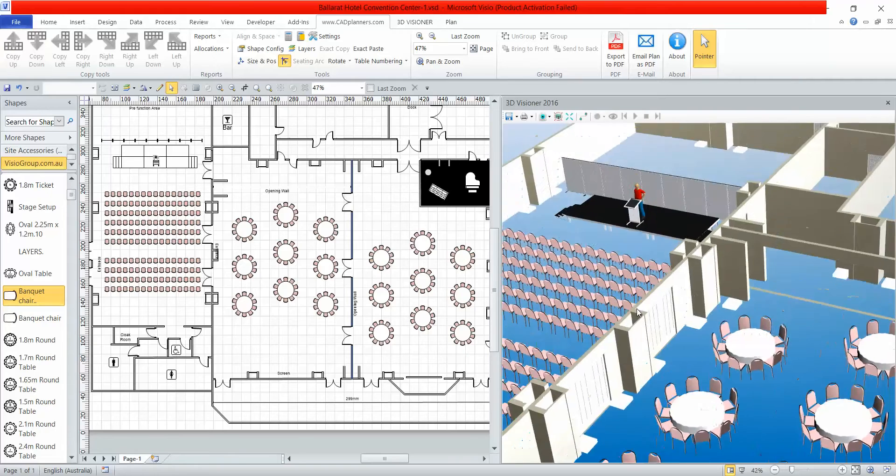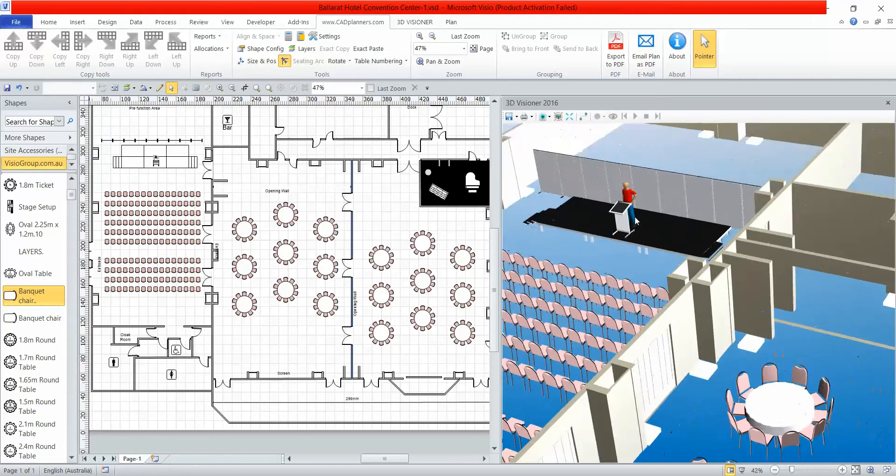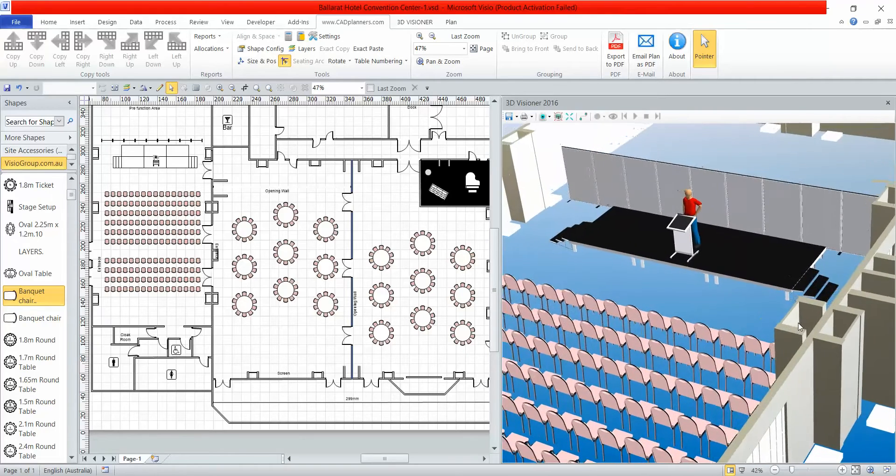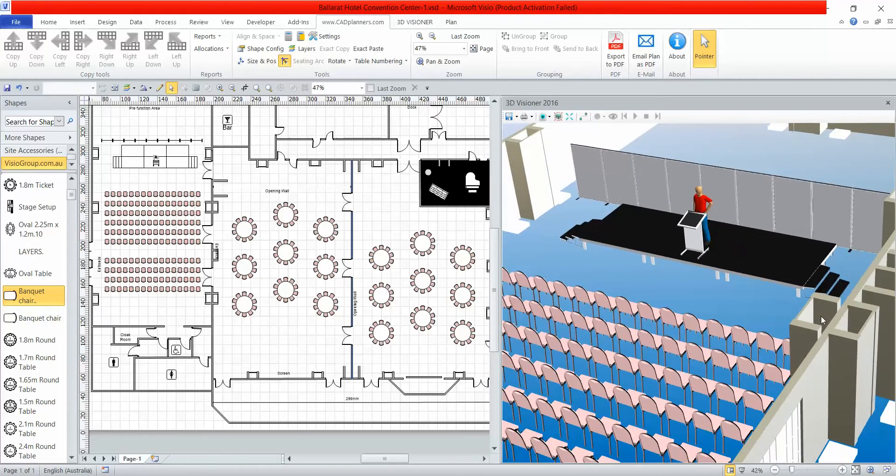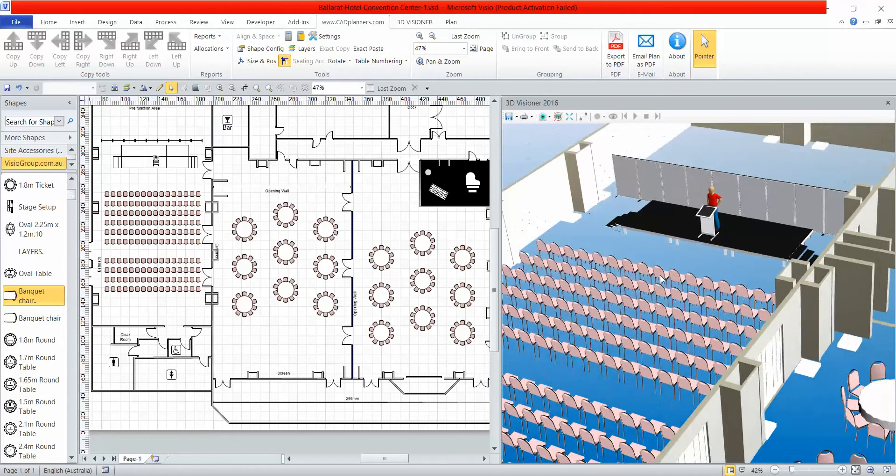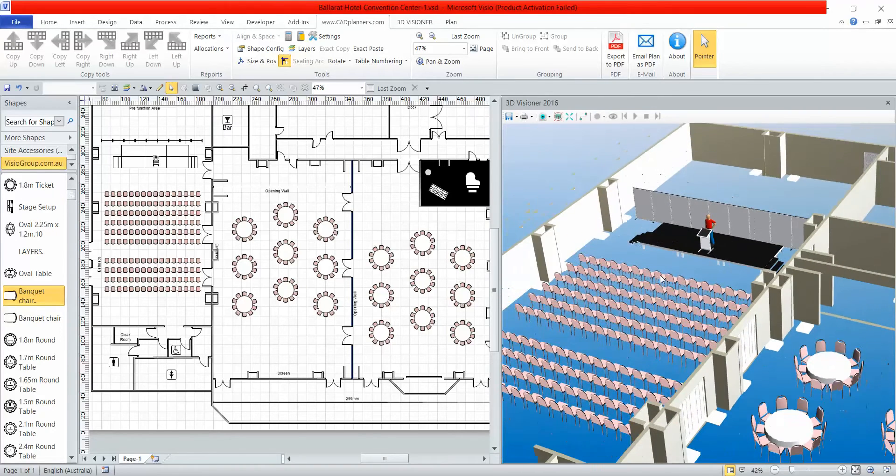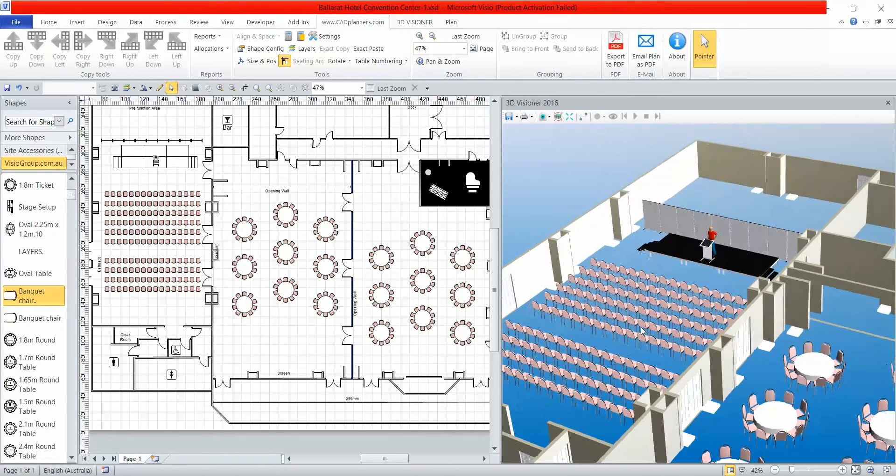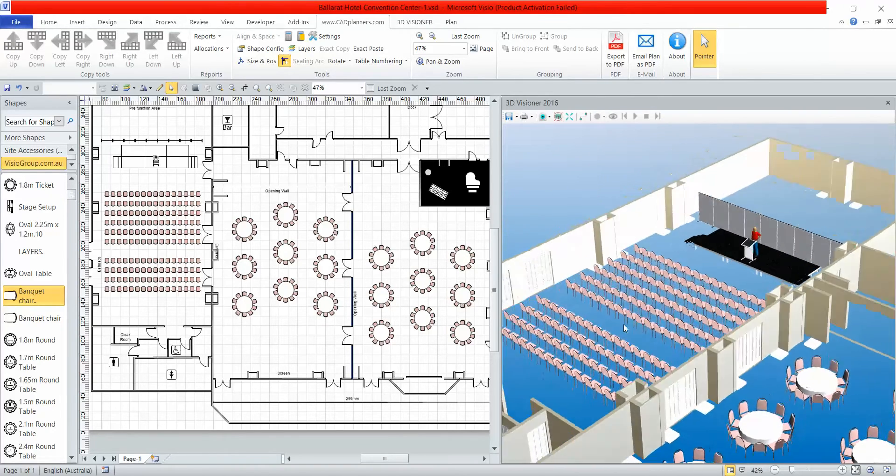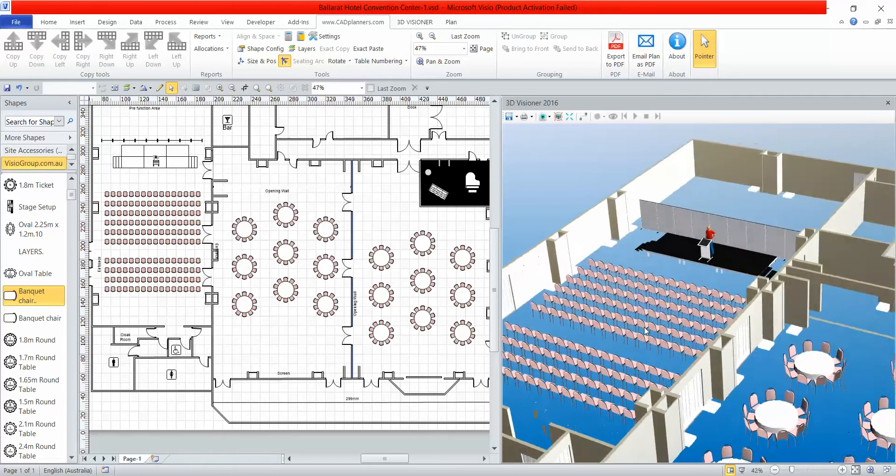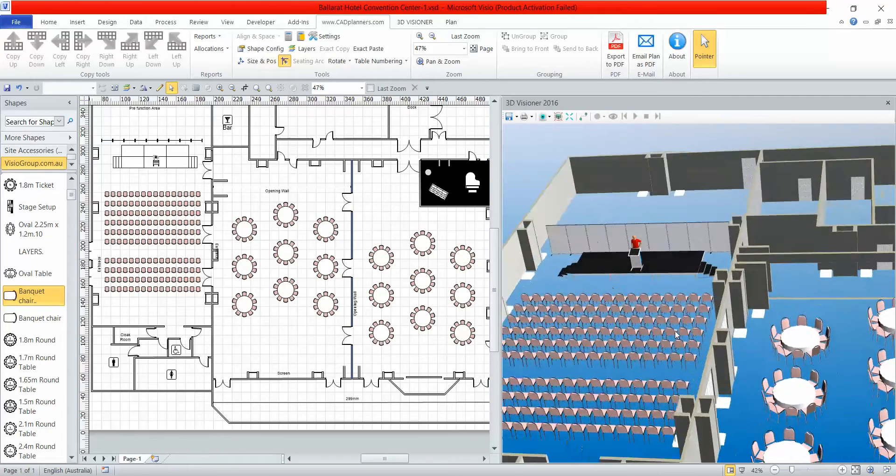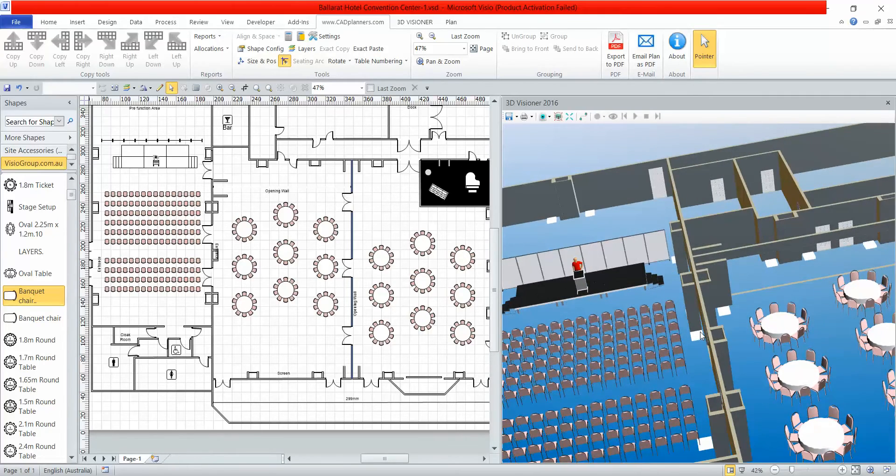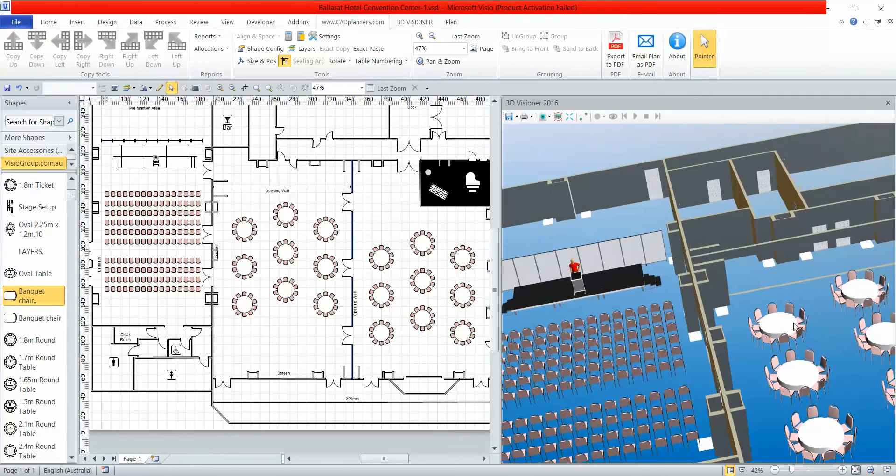We've already configured everything in 3D. You can see here we've got your theater style layout. I'm just panning around the plan now.